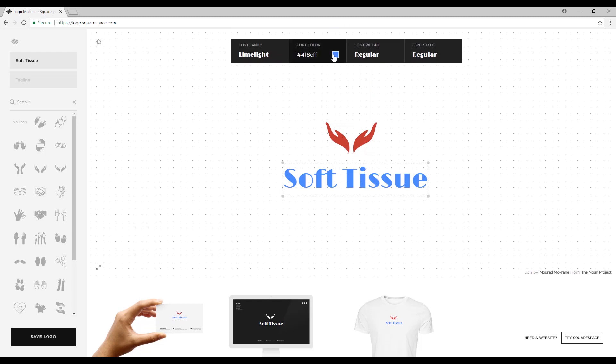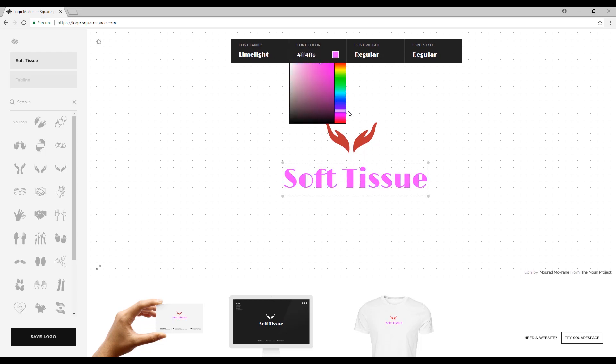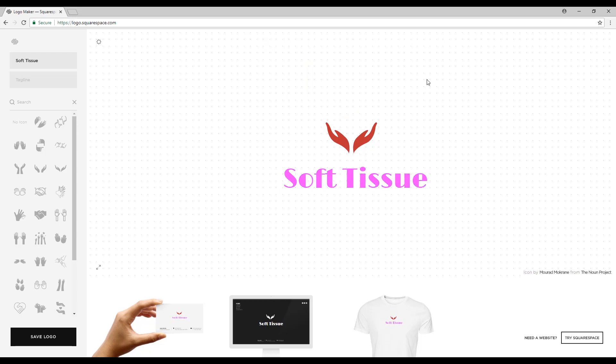This right here is the color editor for your symbol or shape, and remember to save this color code so we can use it later on. Right now all you have to do is edit the logo the way you like.